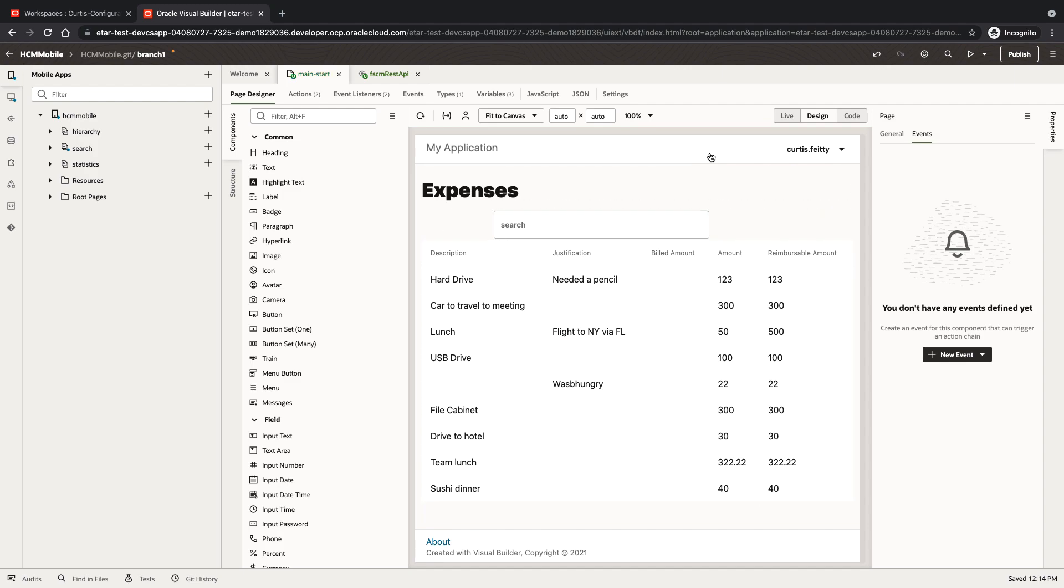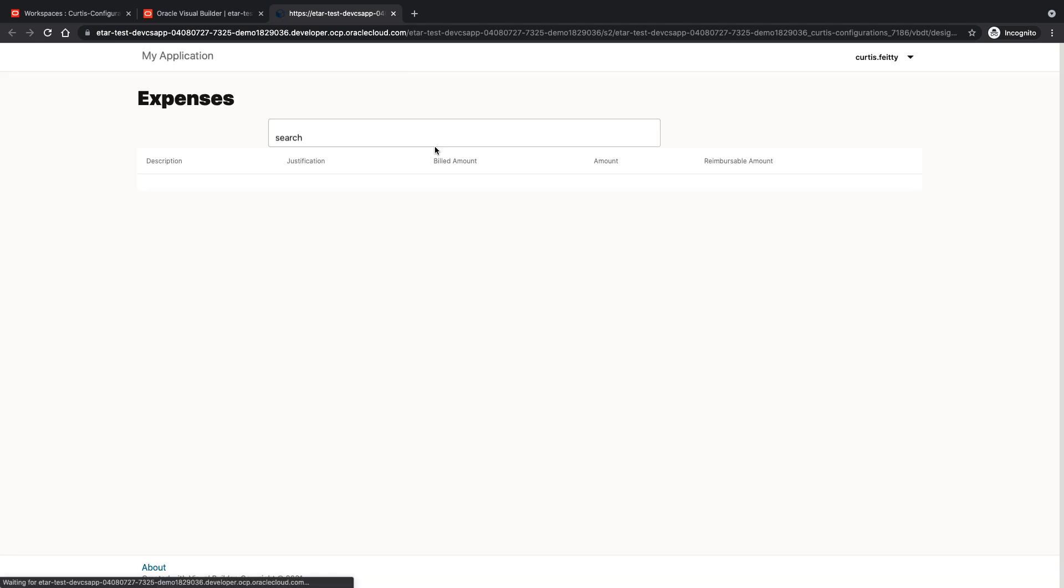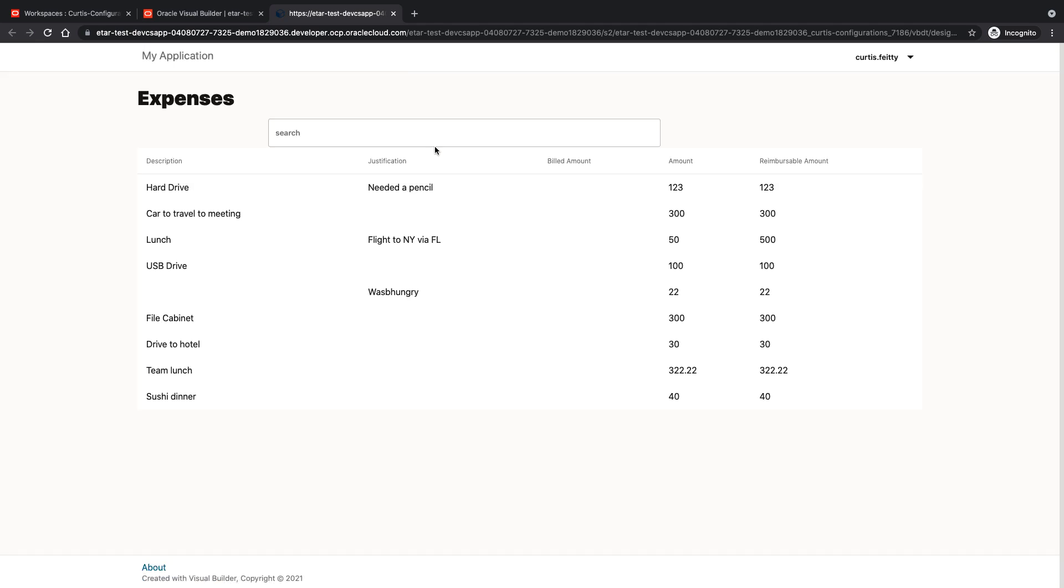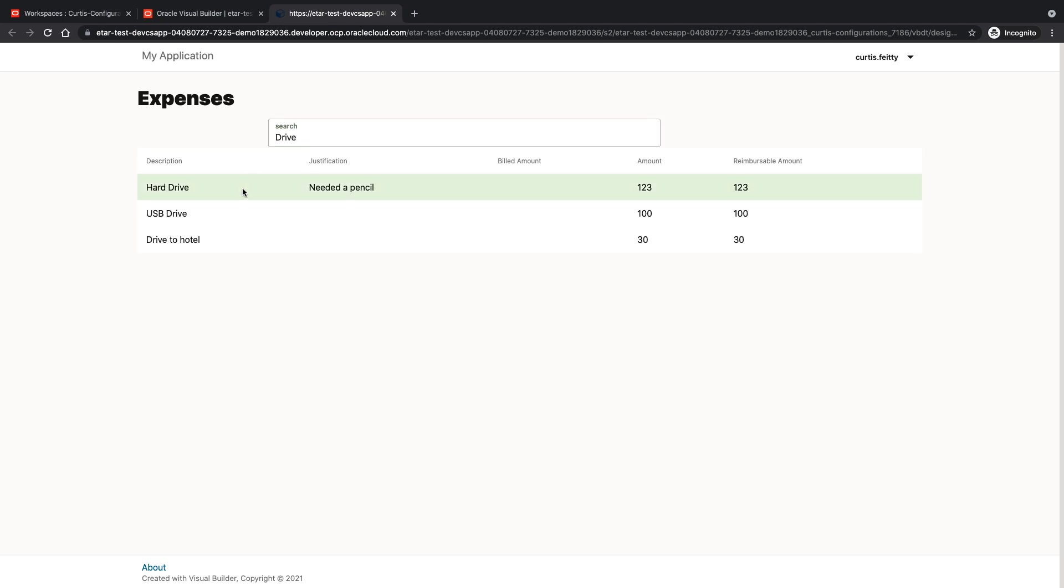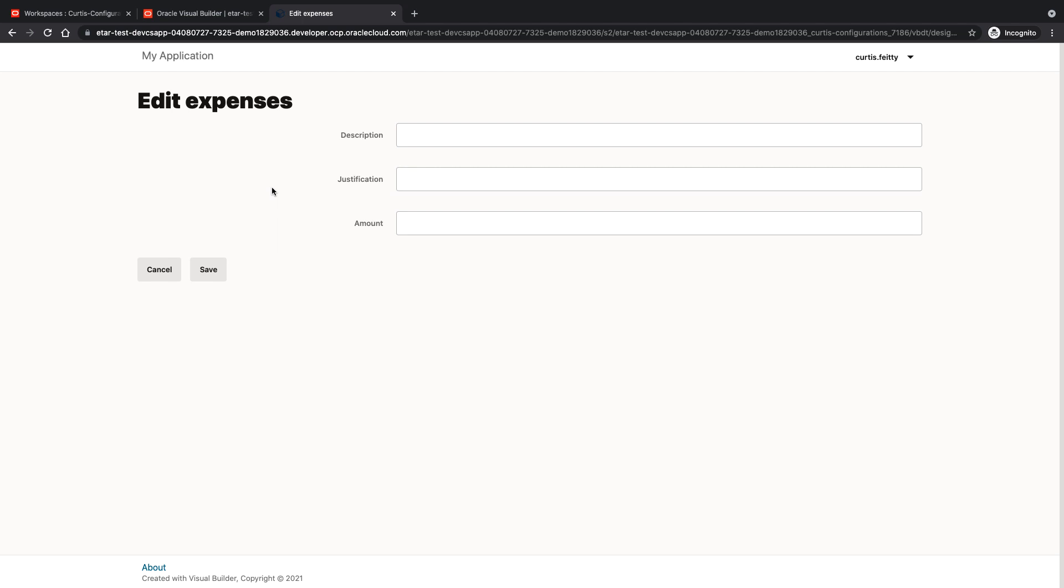All right, let's run our little application. We have a list of expenses. We can look up a specific expense. Click on the expense to see the details.